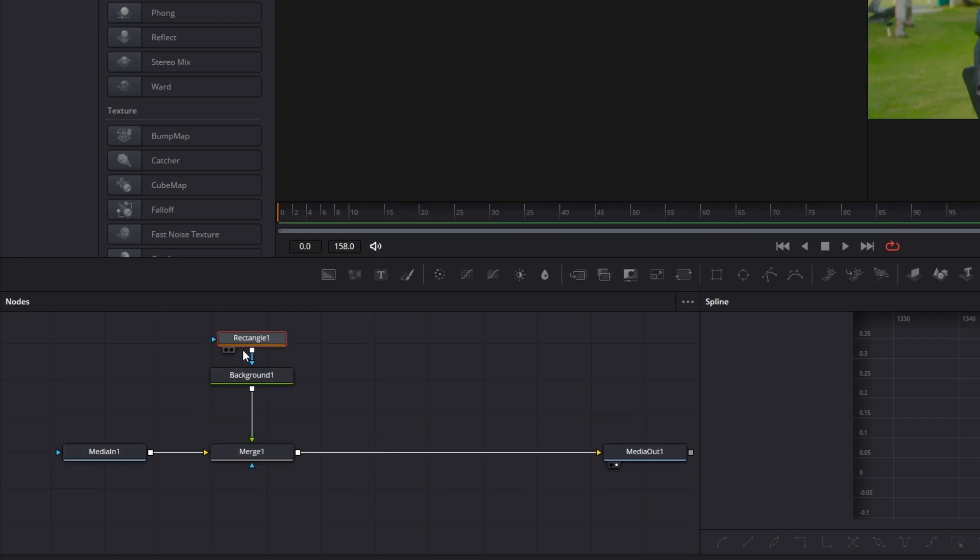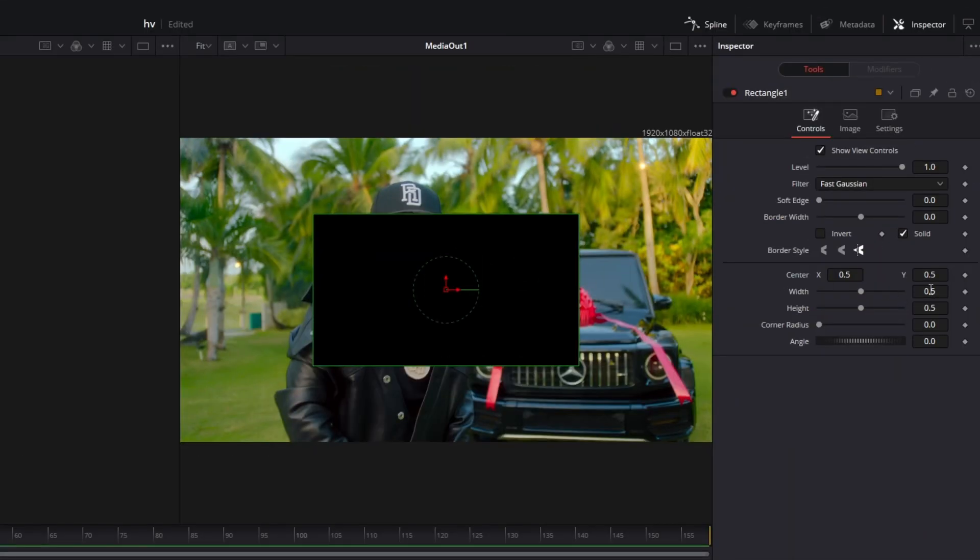Go to your rectangle mask. Here you have to adjust the center X and center Y values as well as the width and height values to create the upper black bar.